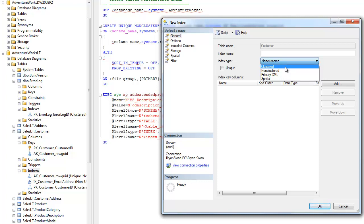When someone asks you a question and some interviewer wants to be really smart and they say, can you only have one primary key on a column? You can actually check them on this because you can actually have two columns as a primary key. It's a composite key, it's a composite clustered key. And I can make that in the table, if I go in the table design.